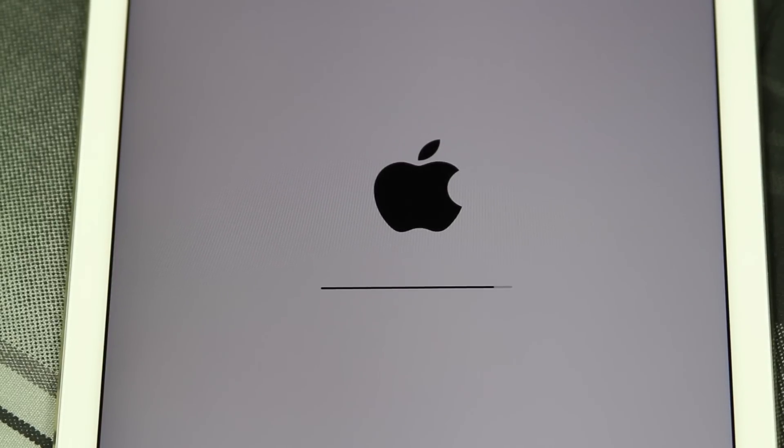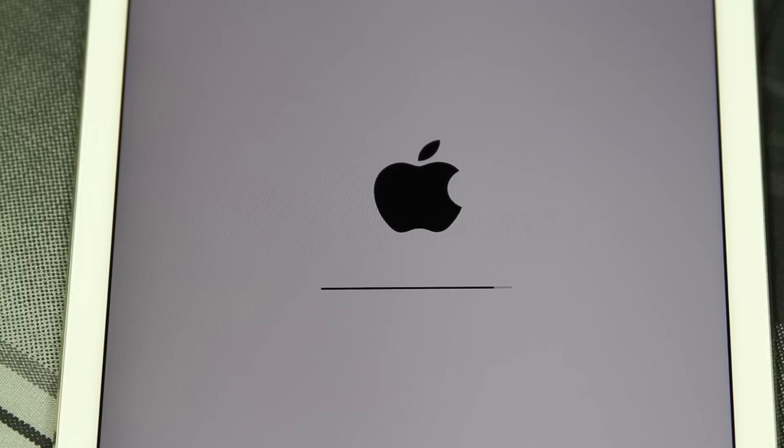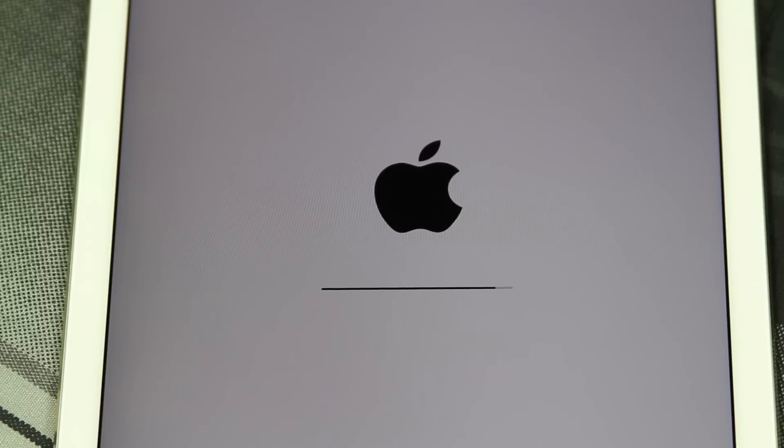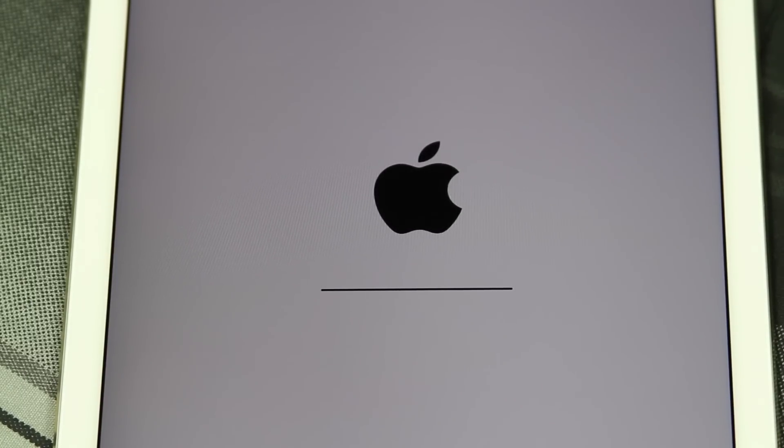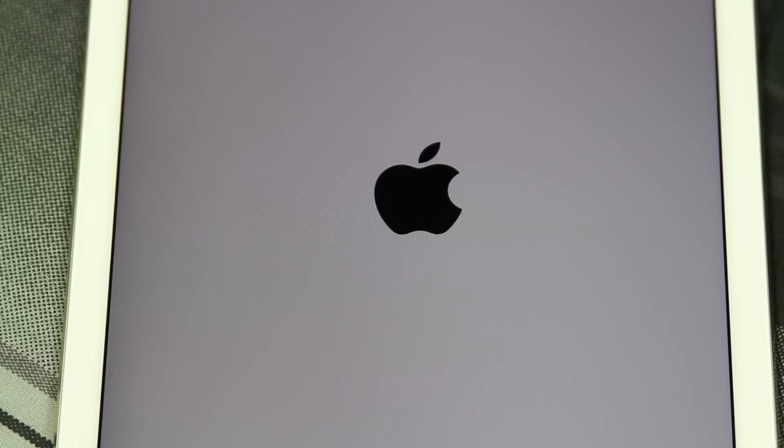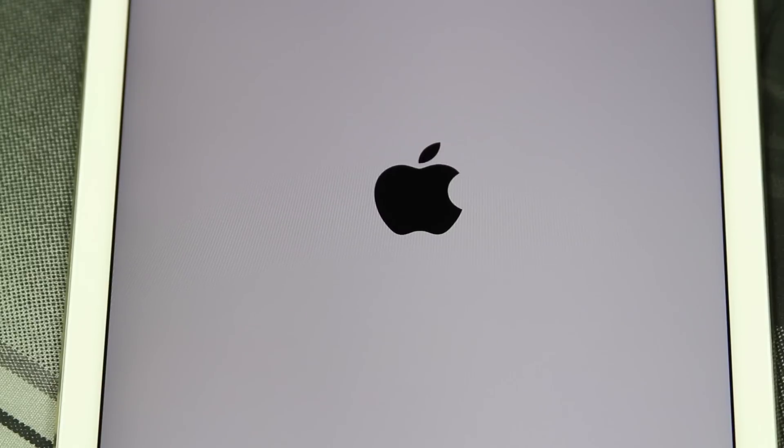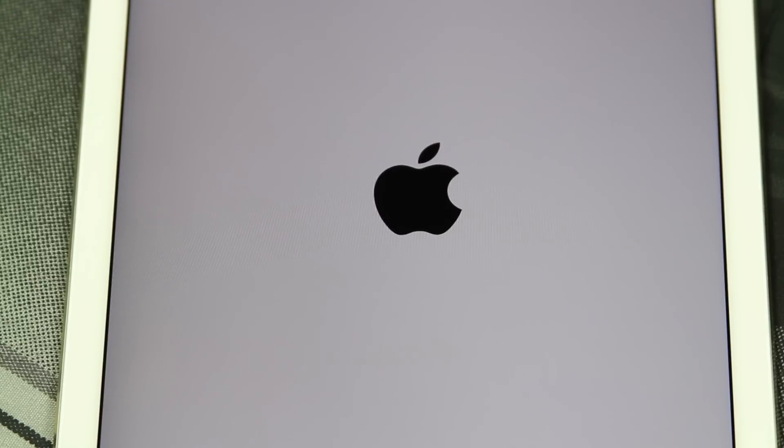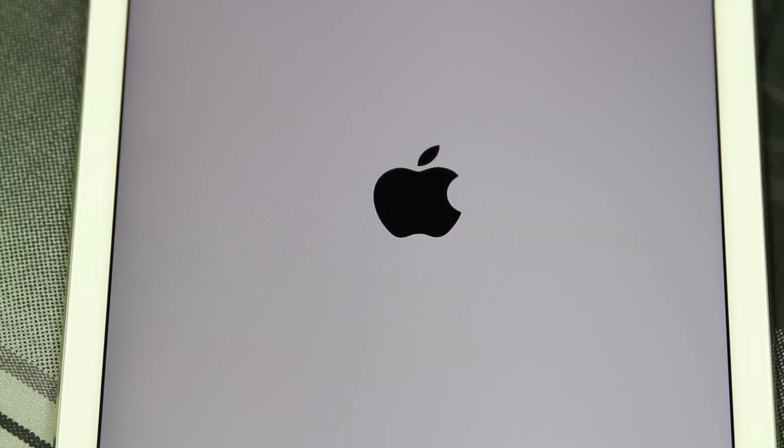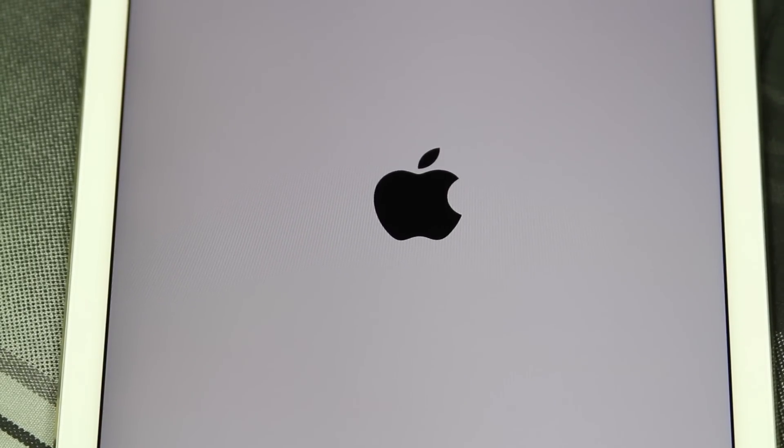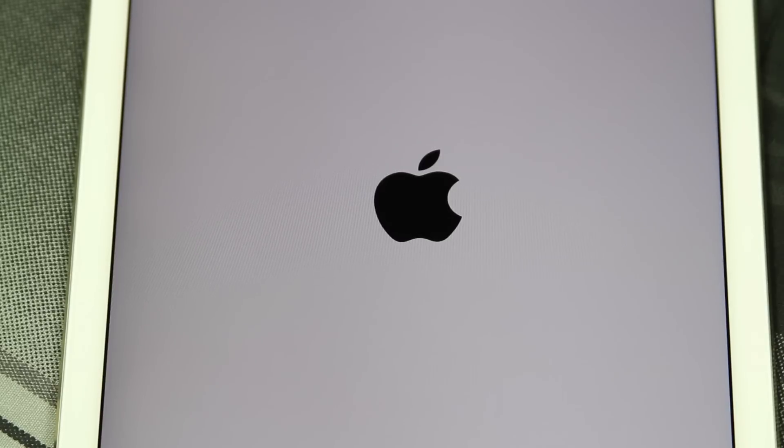The way you know it's complete is you'll be on the screen that will show the Apple logo, and then it will ask you to choose a language. That's how you know you have successfully reset your iPad back to factory settings.